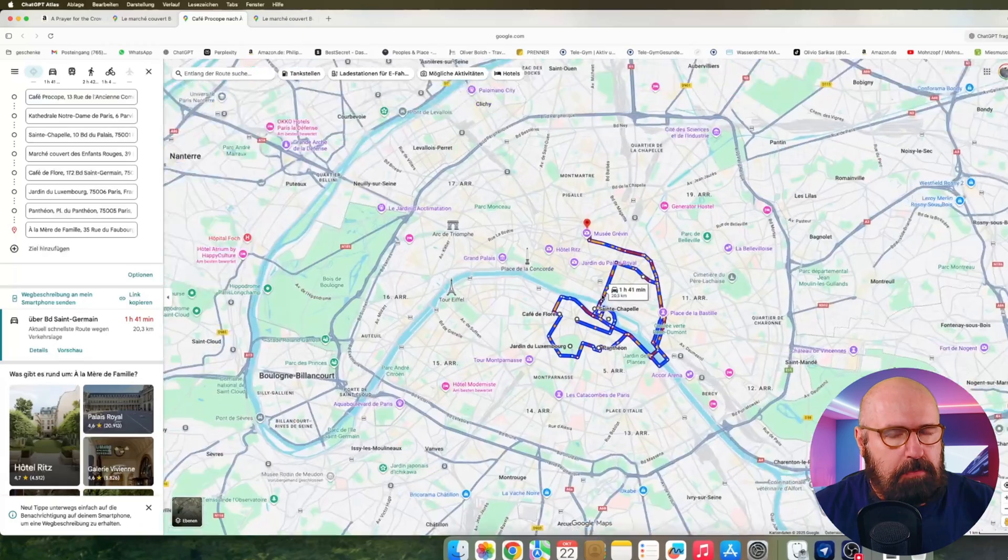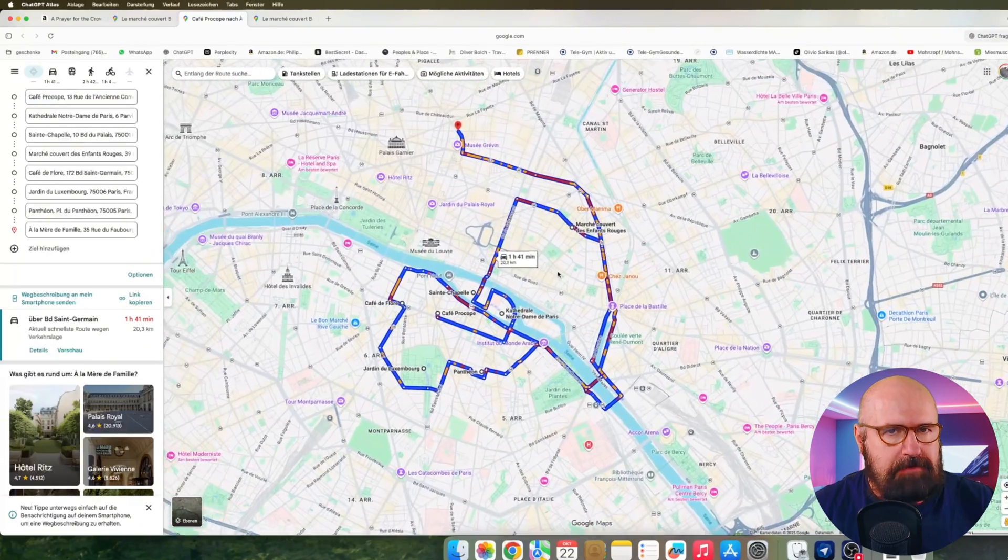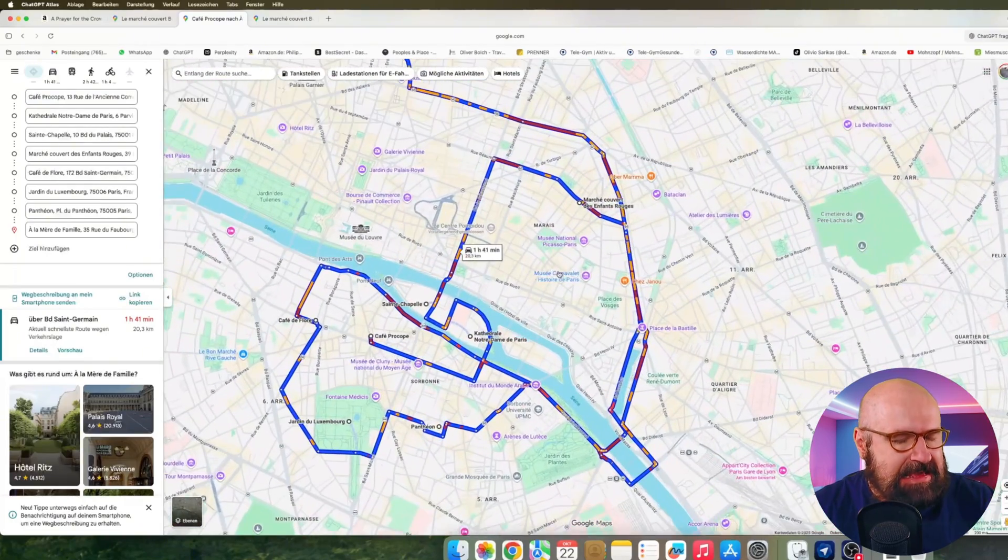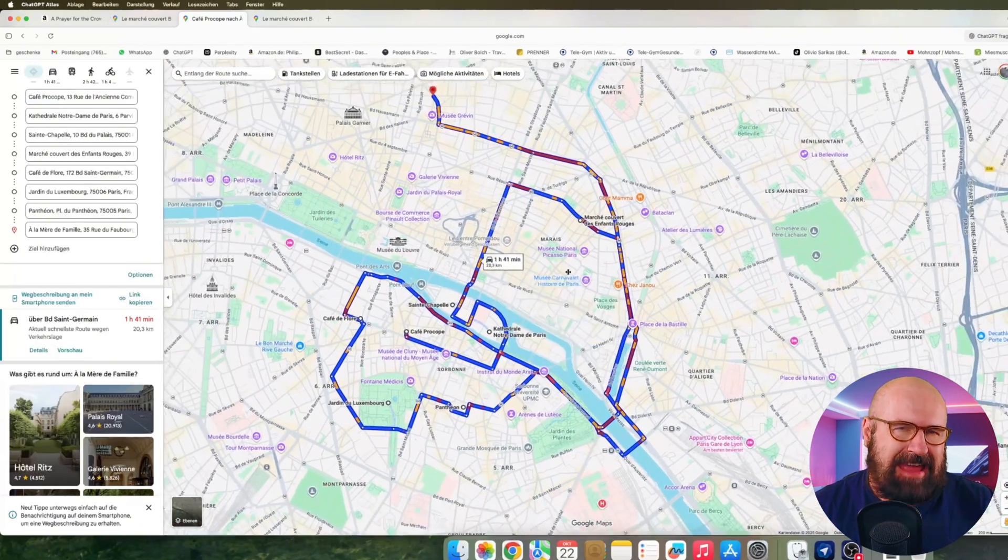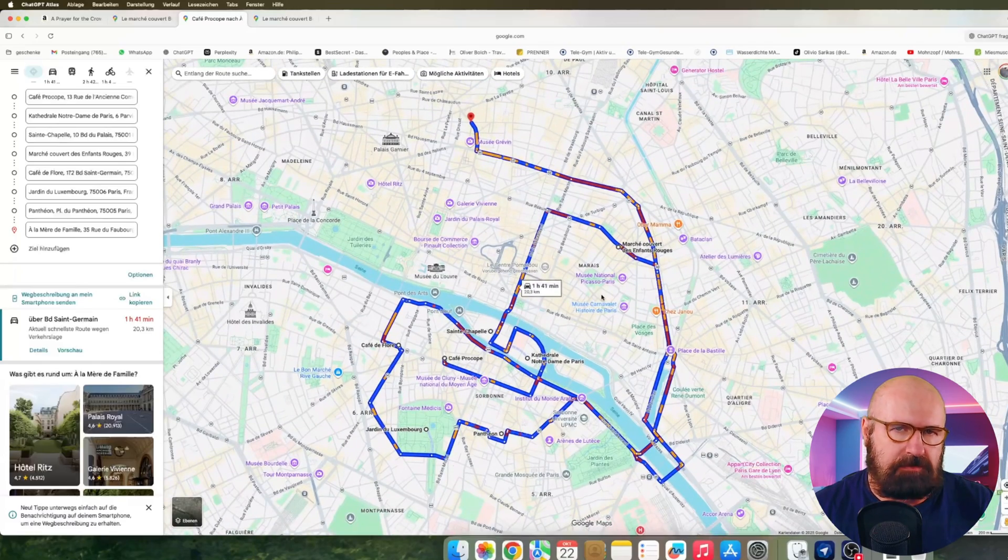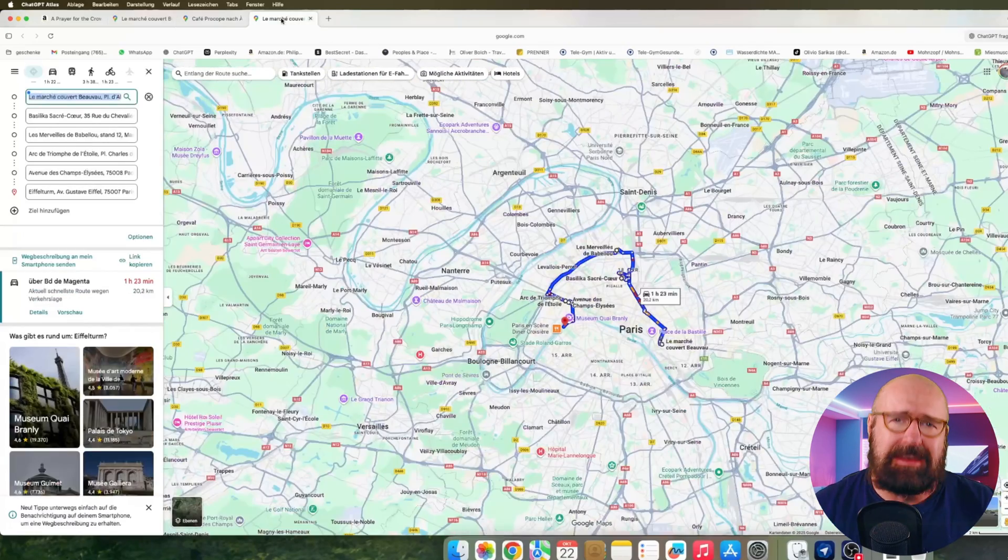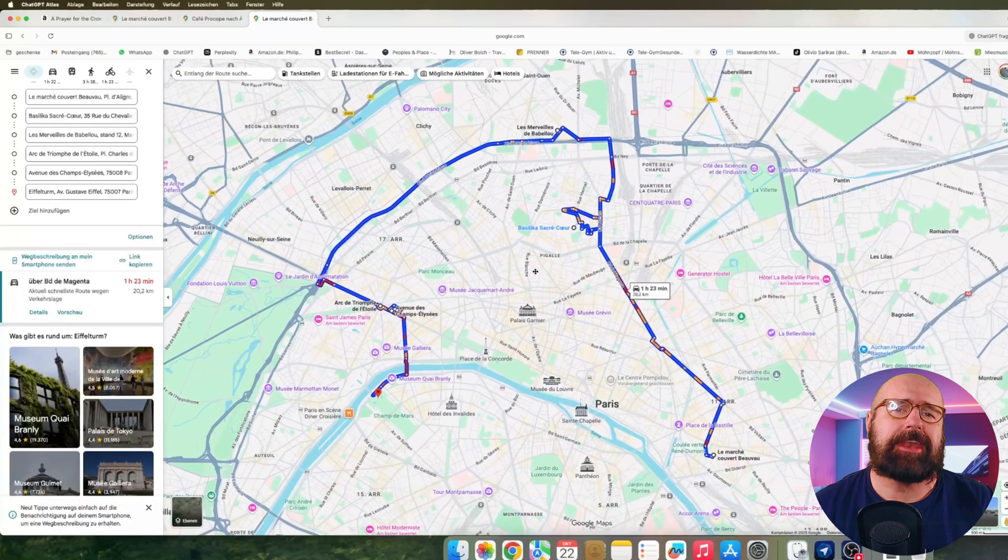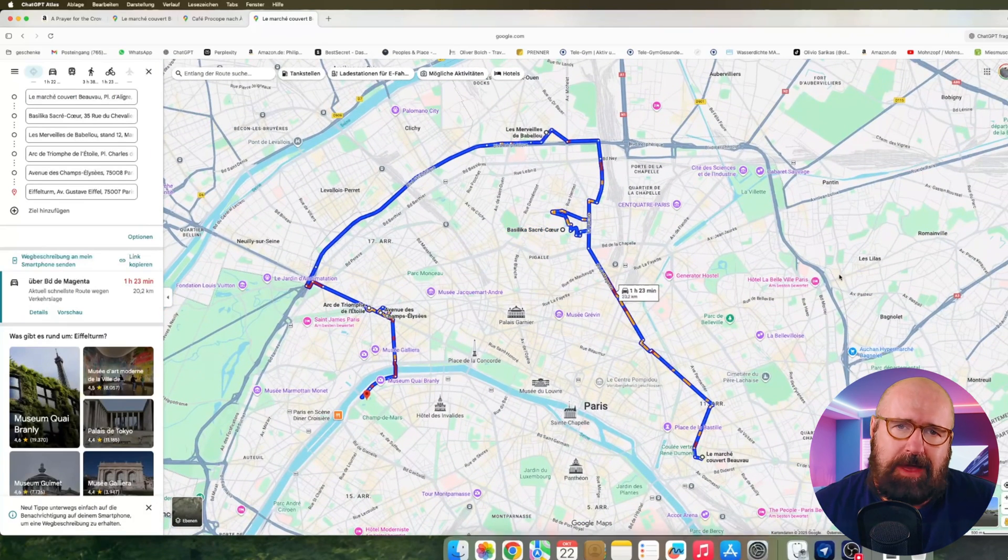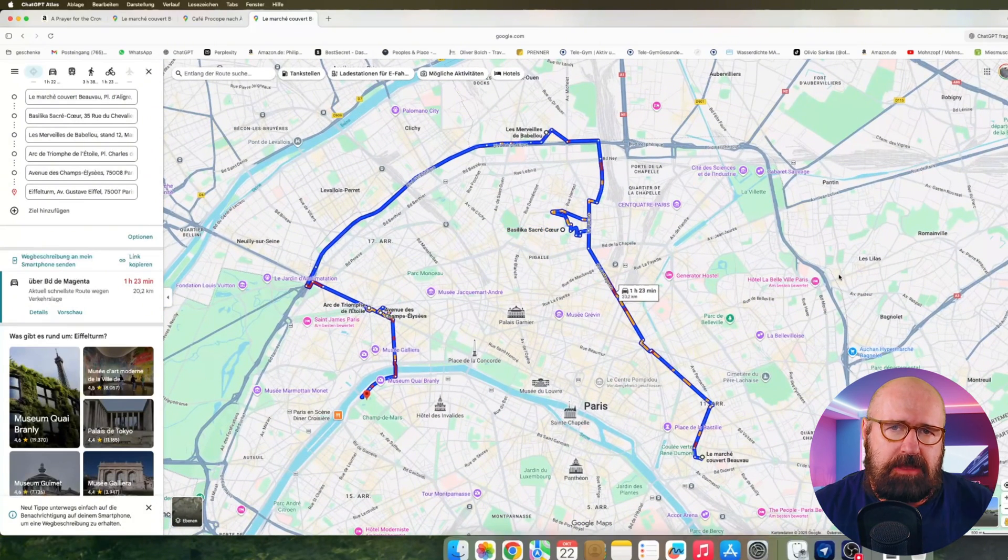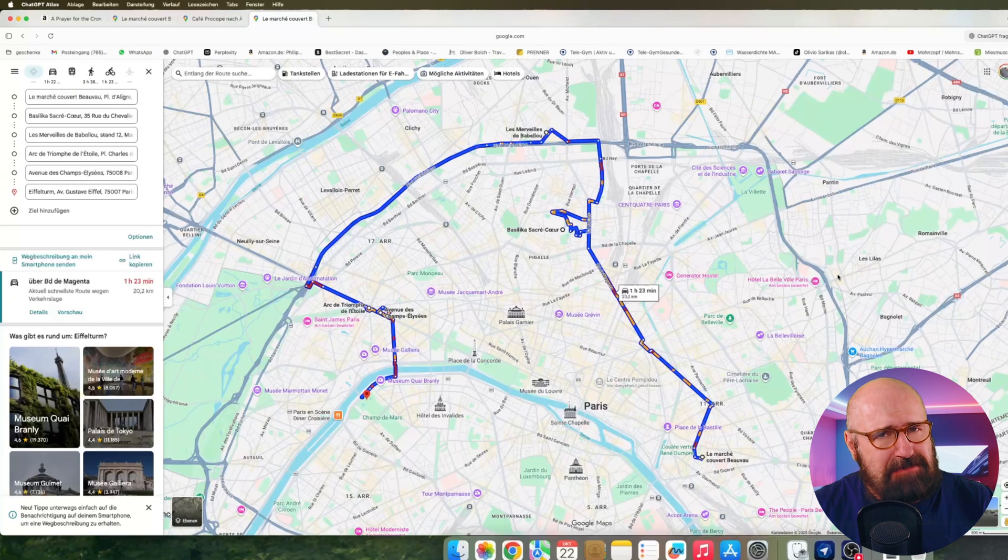One thing I want to point out here is that Google Maps sadly has a limitation of 10 location points in a route, which I feel is not enough. Google needs to ramp that up. But otherwise, you actually have a route in there. It might not be the most effective route, maybe, but it is a route.